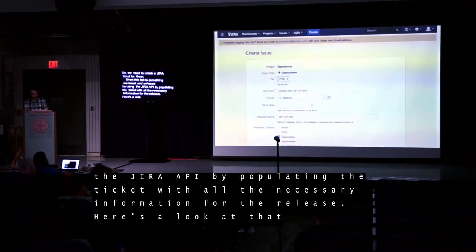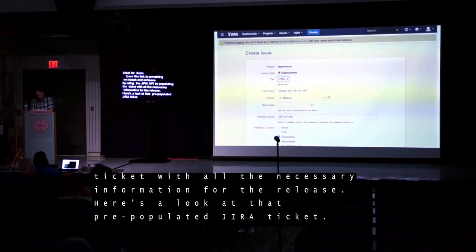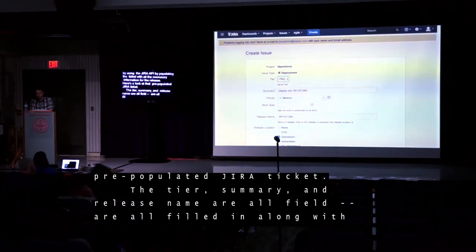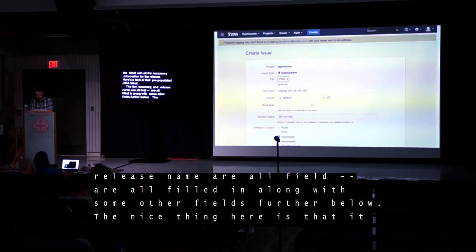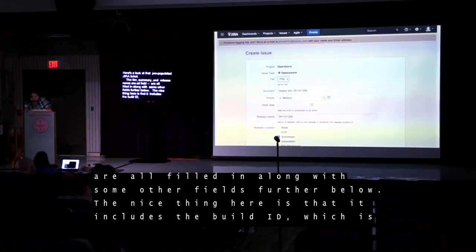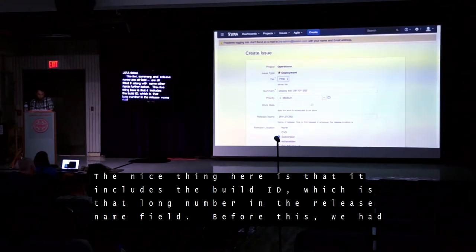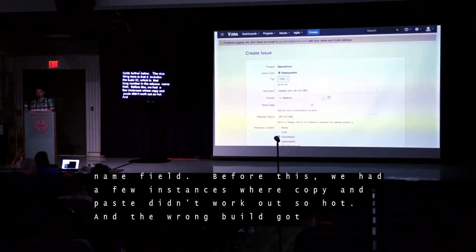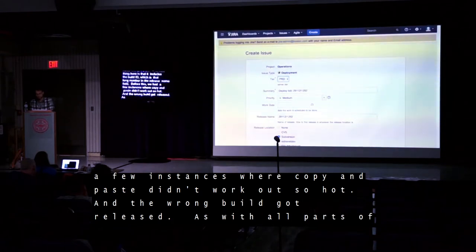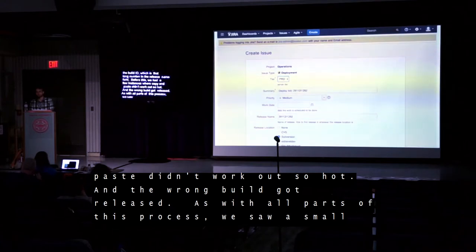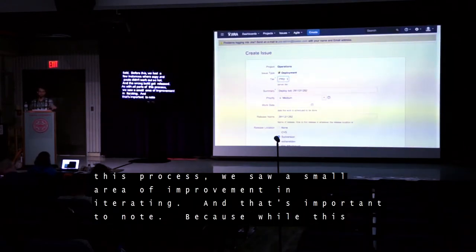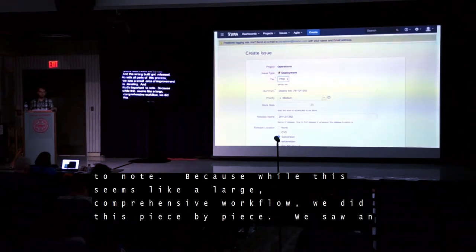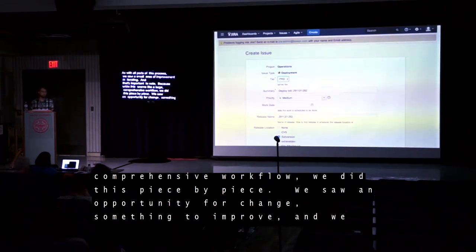Here's a look at that pre-populated Jira ticket. The tier, summary, and release name are all filled in along with some other fields. The nice thing is that it includes the build ID — that long number in the release name field. Before this, we had a few instances where copy and paste didn't work out and the wrong build got released. As with all parts of this process, we saw a small area of improvement and iterated. And that's important — while this seems like a large, comprehensive workflow, we did this piece by piece.